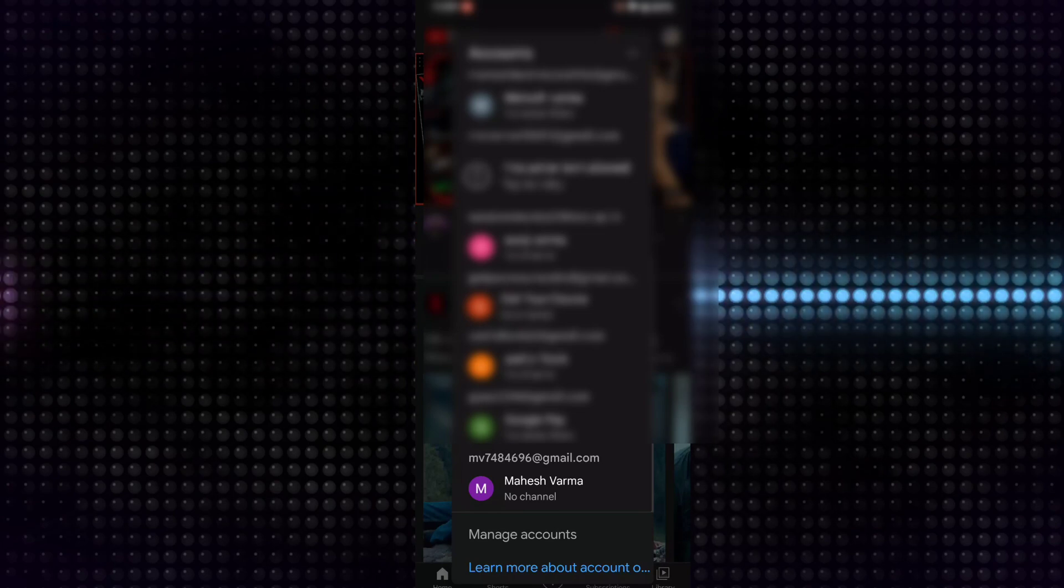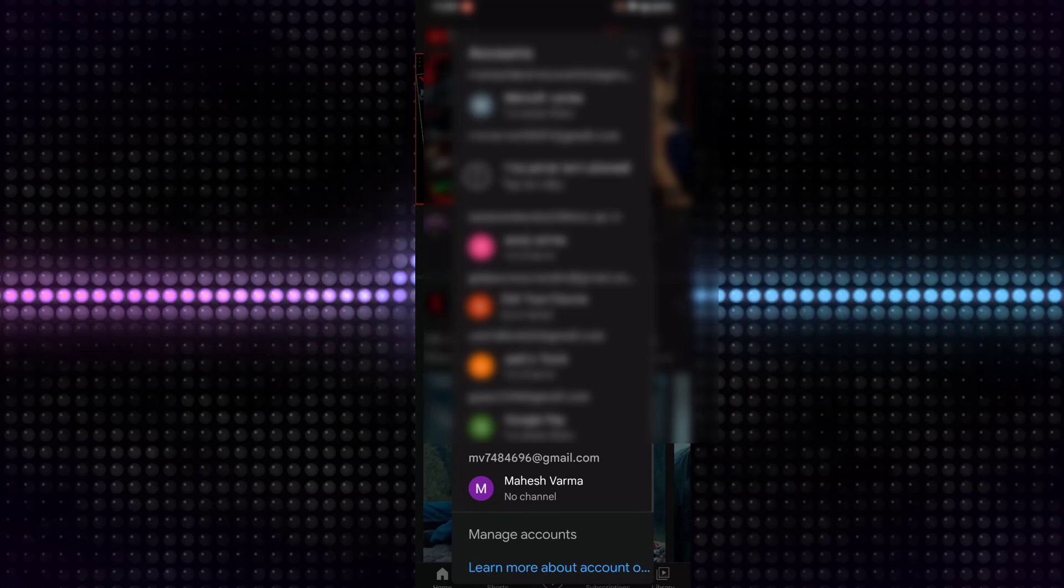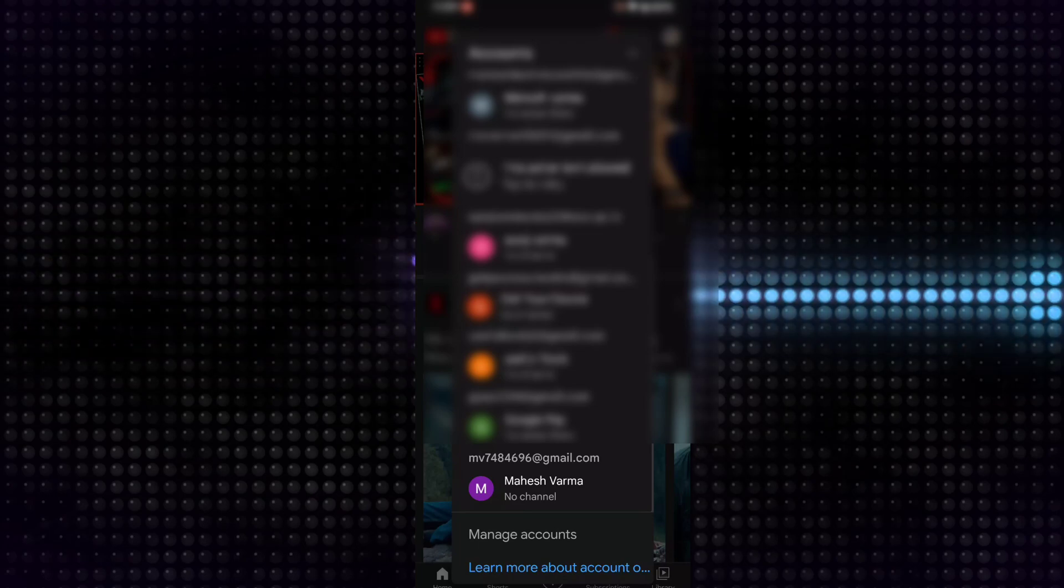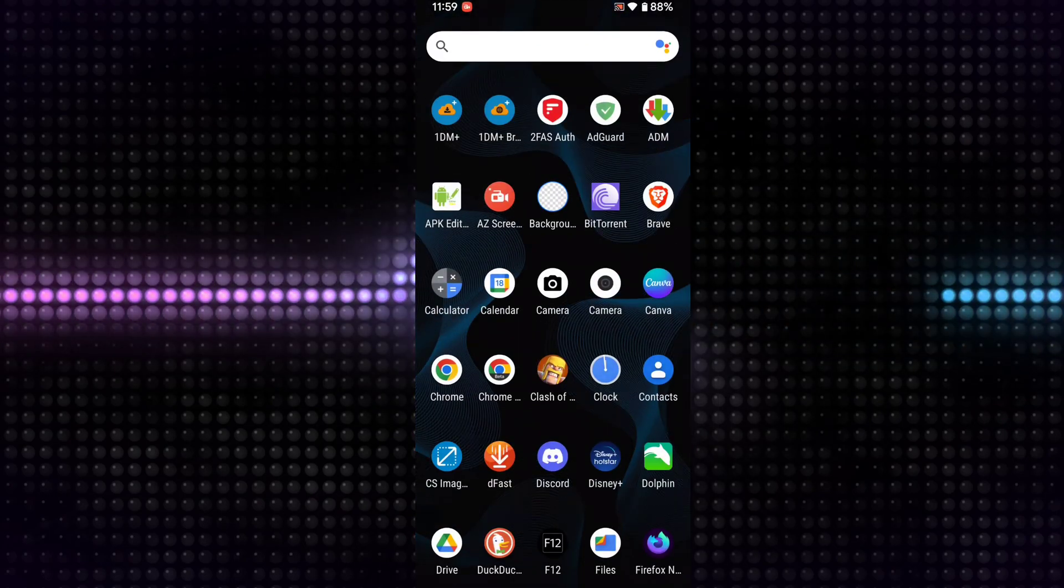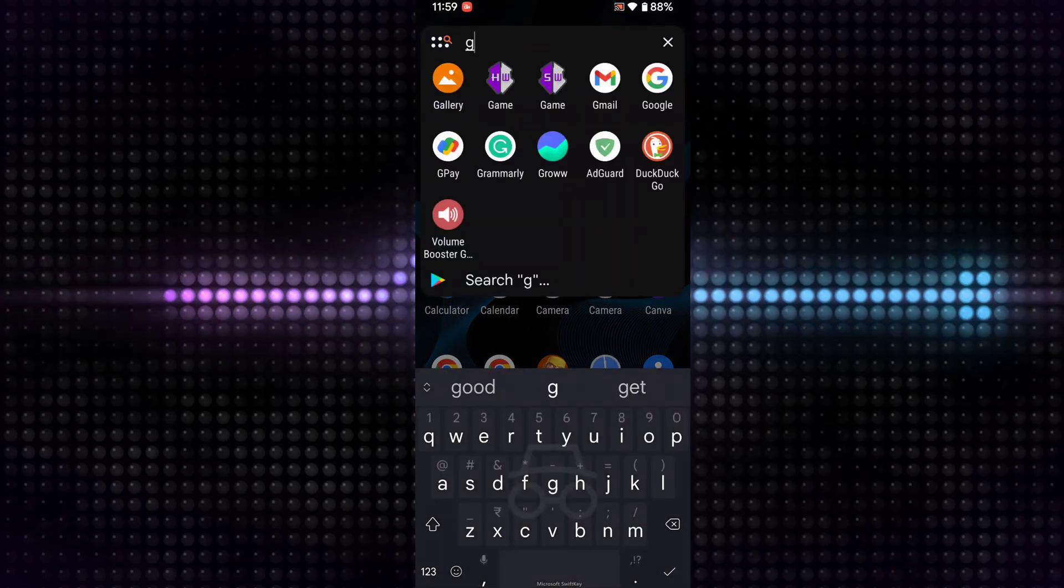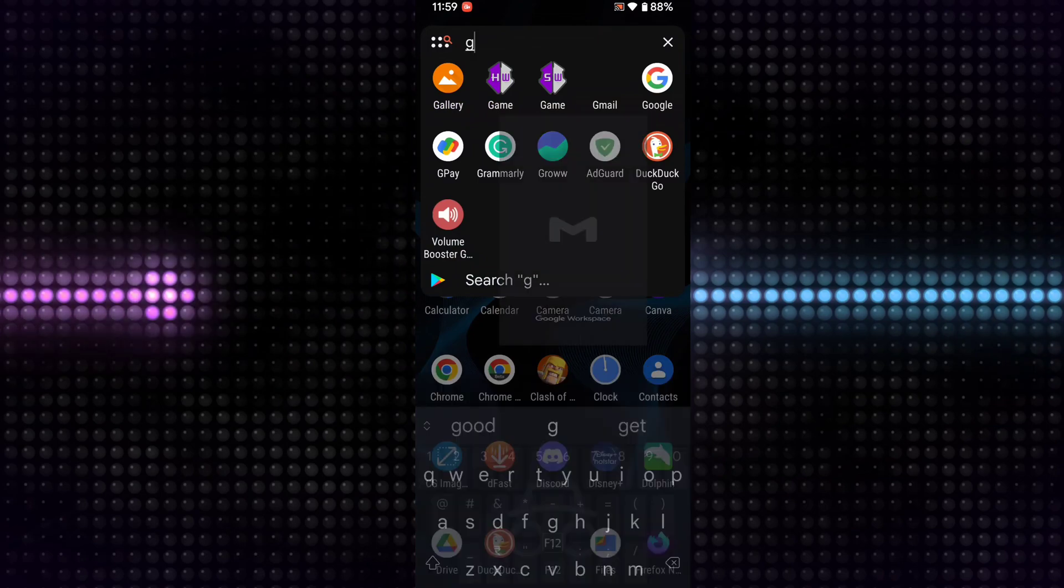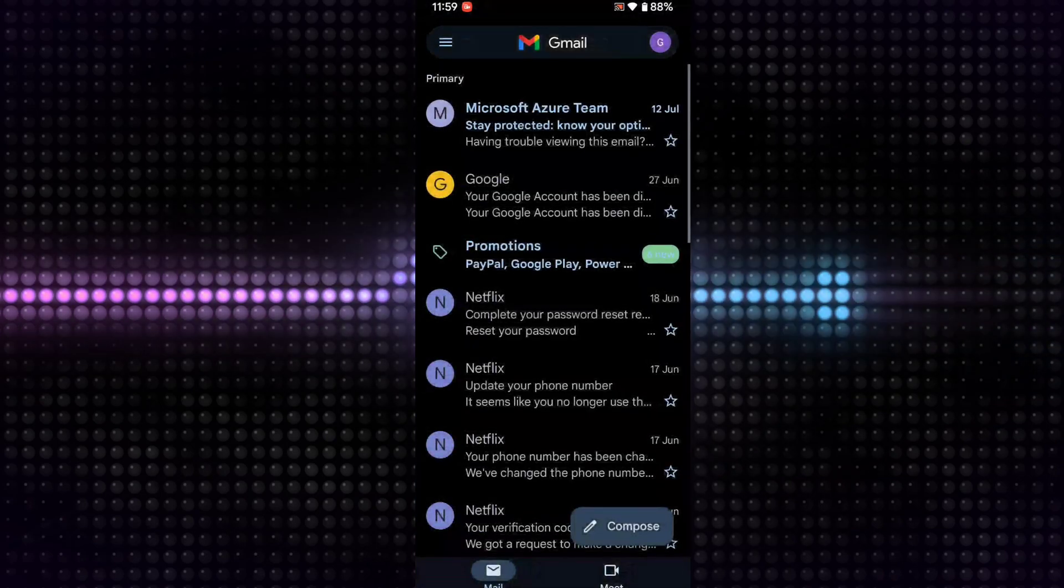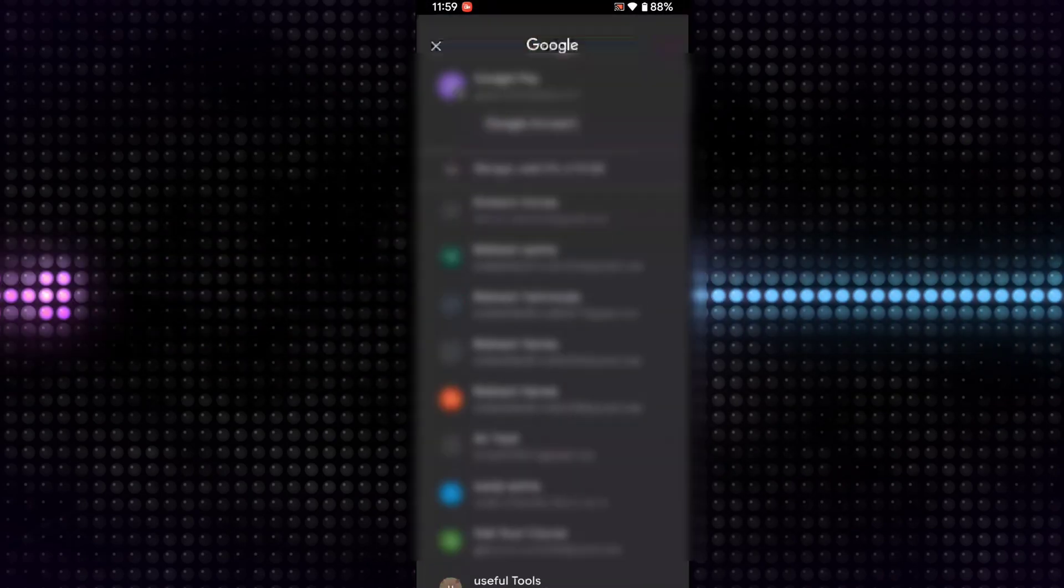You can see this email ID in your Gmail app as well. Let's open the Gmail app. Click on the icon and you can see this is my new Gmail